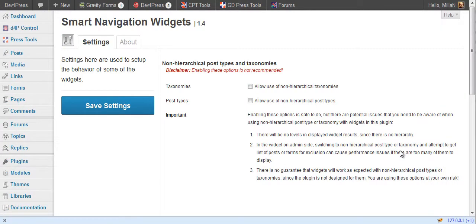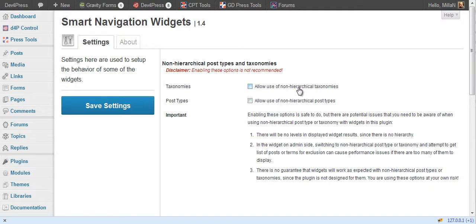Smart navigation widgets have two main settings to allow use of non-hierarchical taxonomies and use of non-hierarchical post types. Some of the plugin features will not work properly if one of these options is selected and if you select taxonomy that is not hierarchical or post type that is not hierarchical.